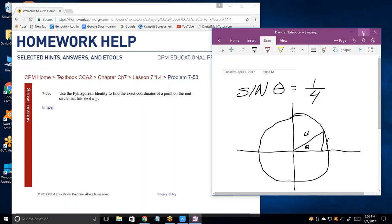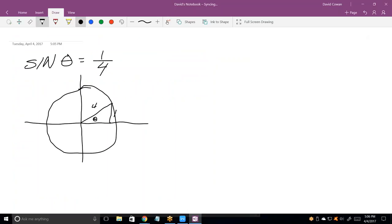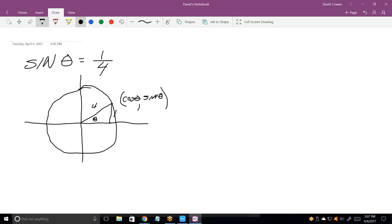Can't really use my picture because that has a 4 as the long side of that triangle. So let's see what they want us to do. If the sine of theta equals one-fourth, the point on the unit circle has the cosine of theta as the x-coordinate and the sine of theta as the y-coordinate.